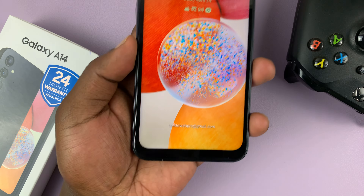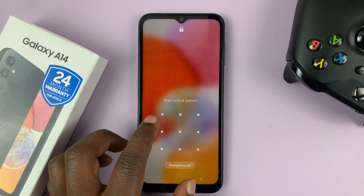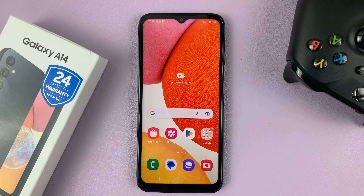And that's basically how to remove or disable the lock screen shortcuts on your Samsung Galaxy A14. Thanks for watching — leave your comments and questions down below, and good luck.